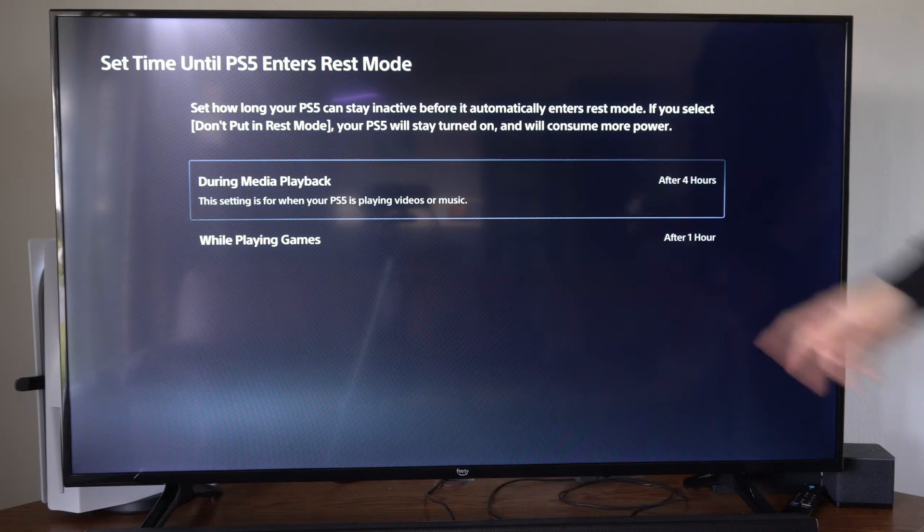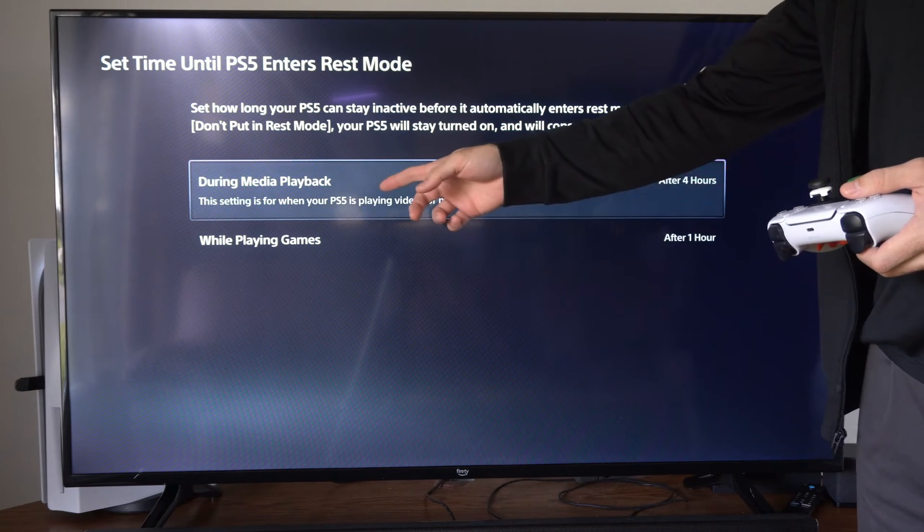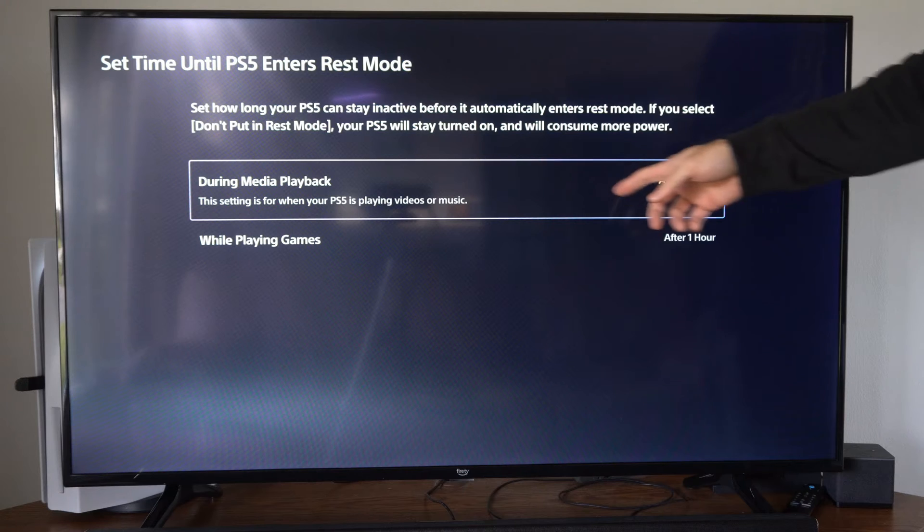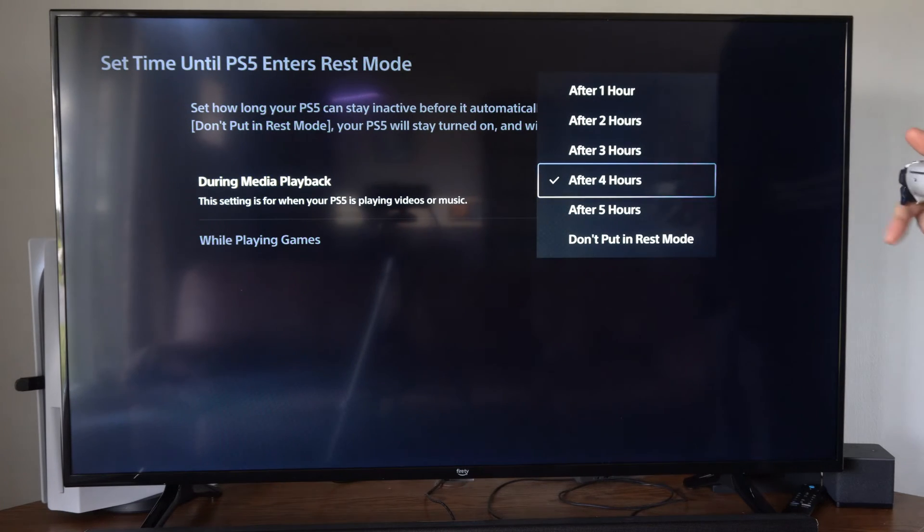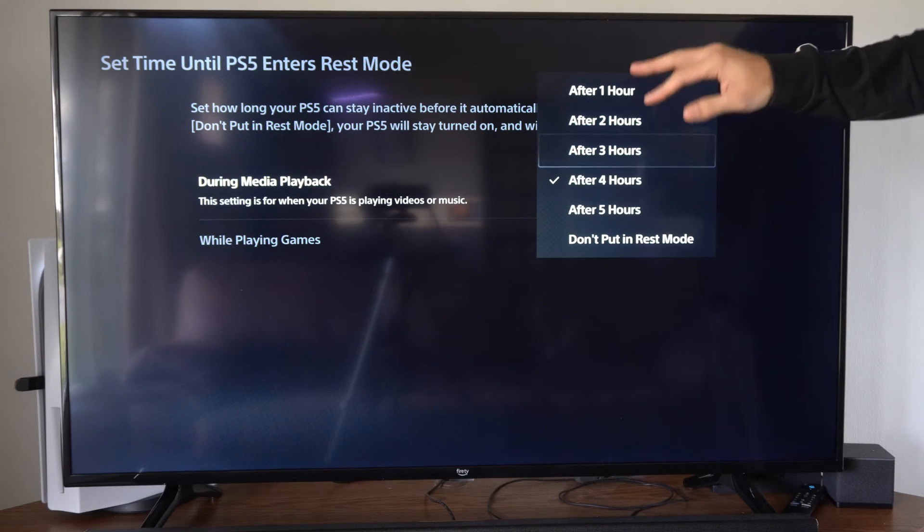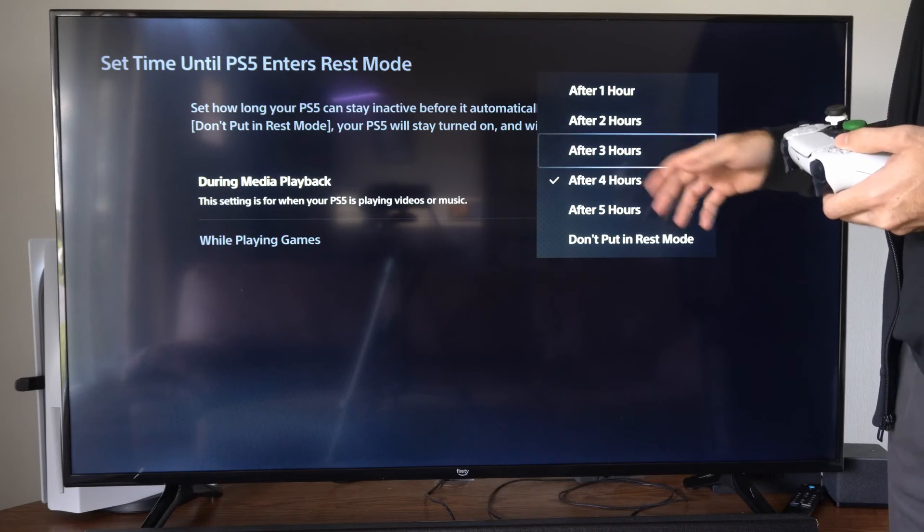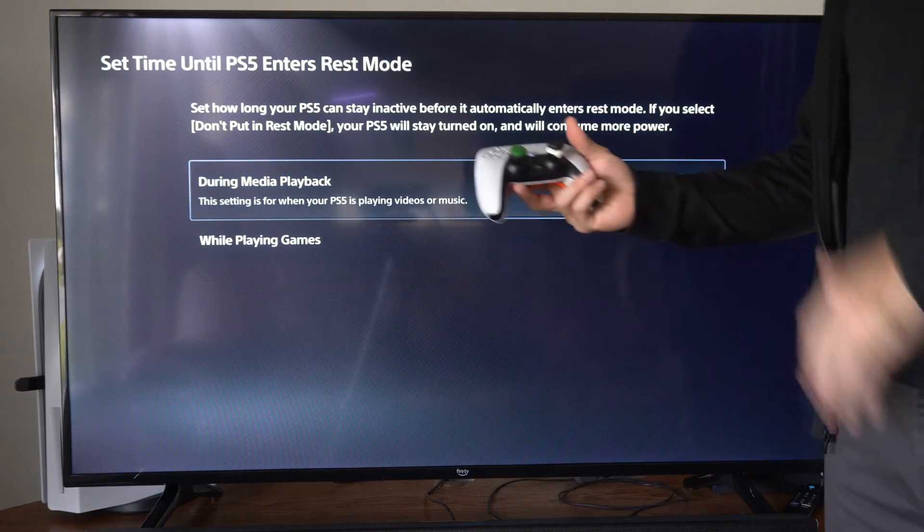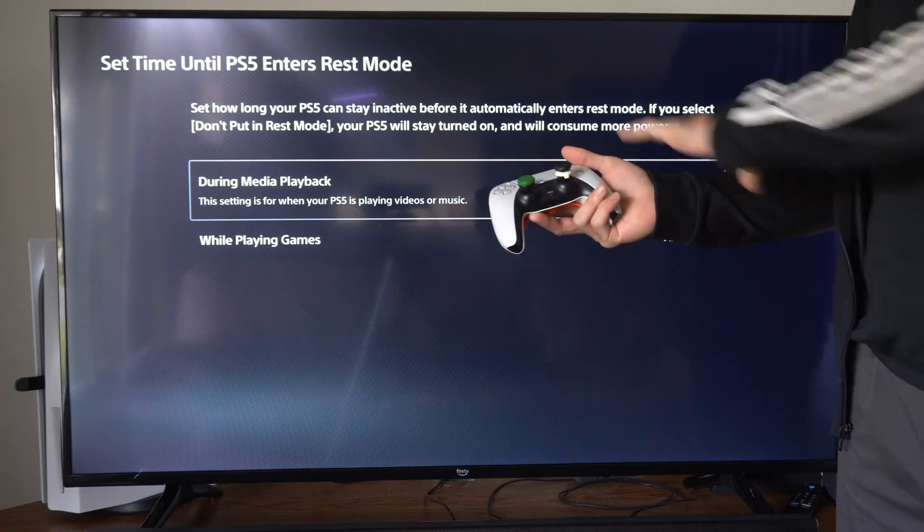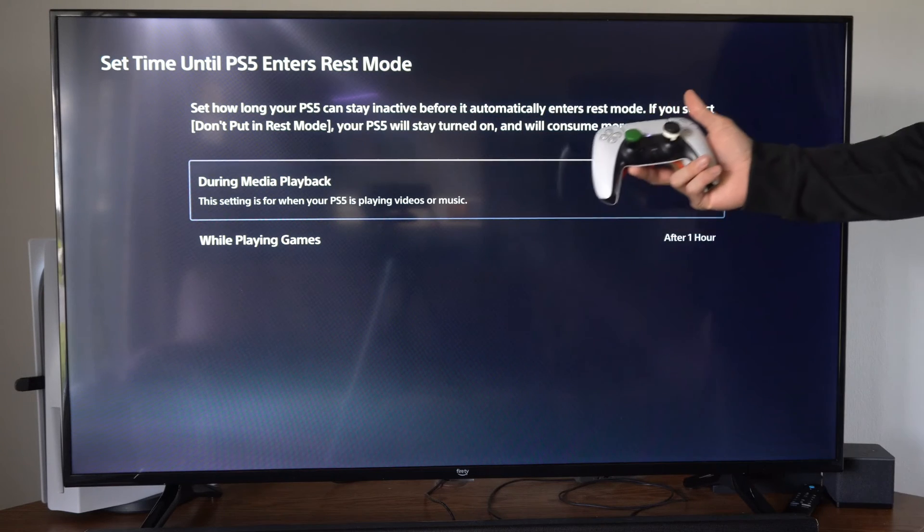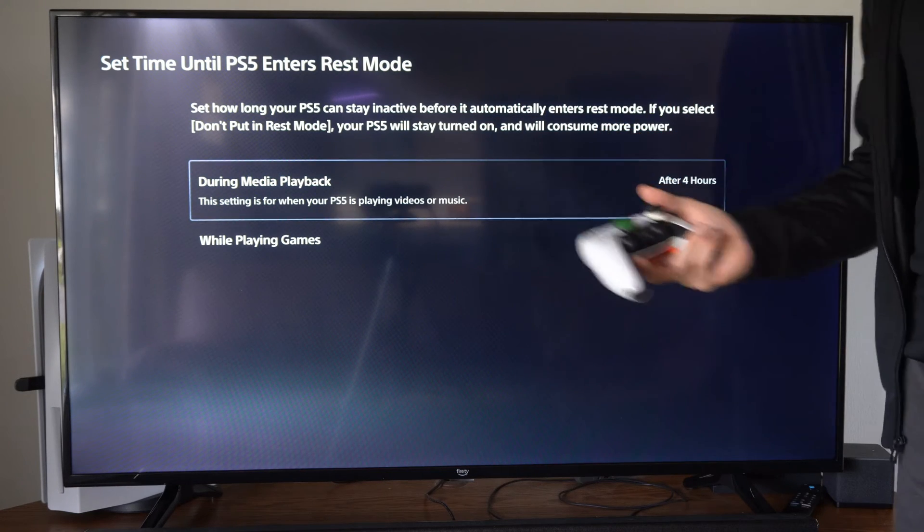We have During Media Playback right here. This is set when your PS5 is playing videos or music. I have mine set to four hours, so a typical movie could be around two or three hours. So if I'm not using my controller and I'm not touching any inputs, after four hours my PlayStation 5 will enter rest mode.